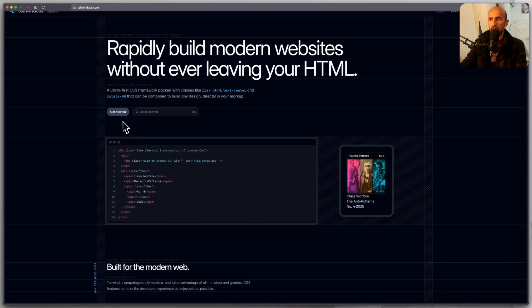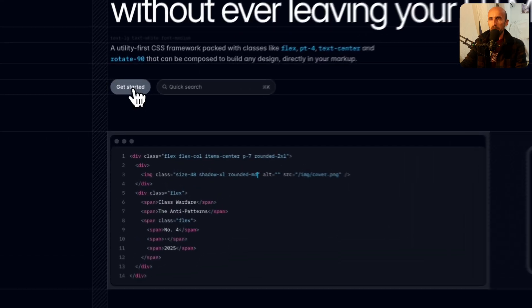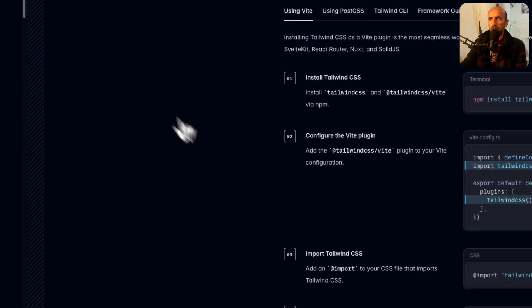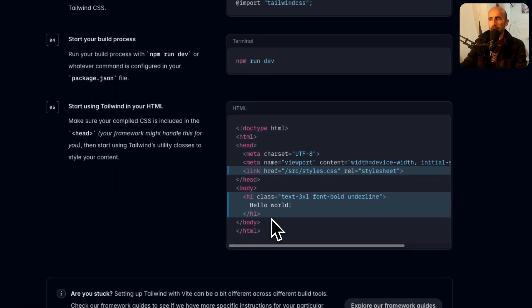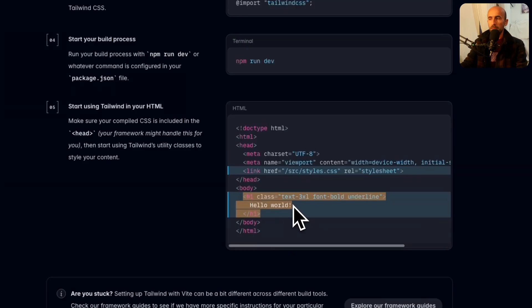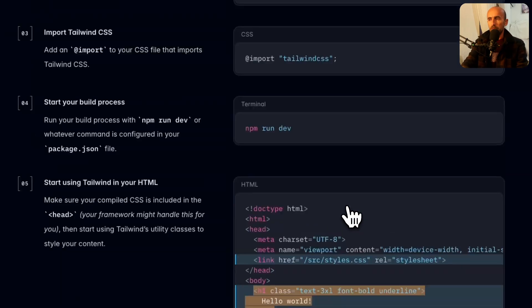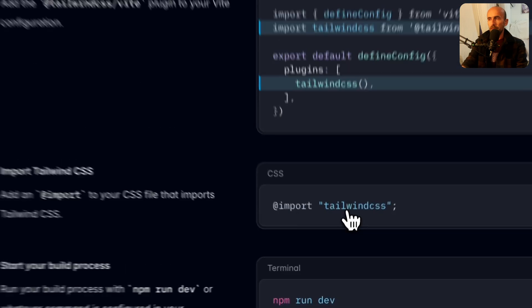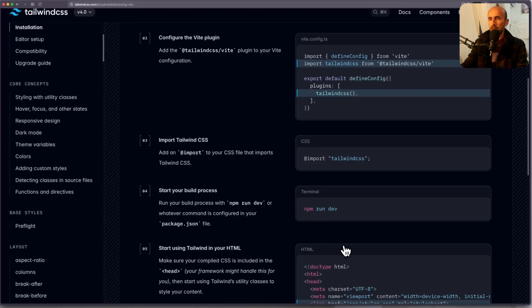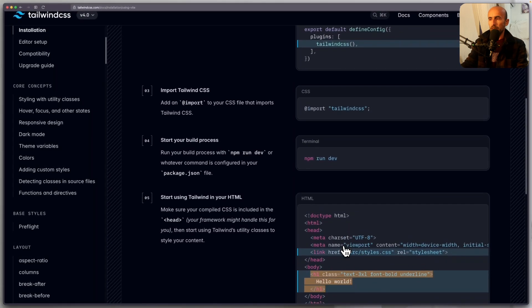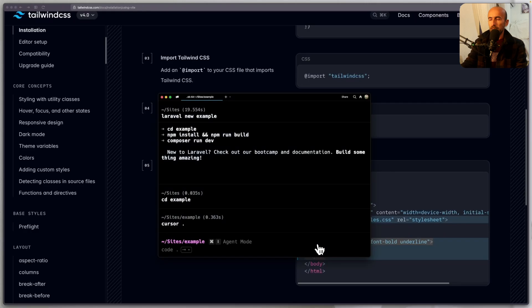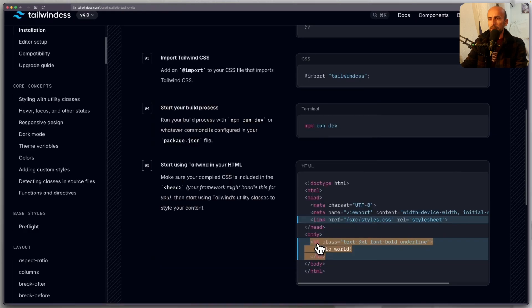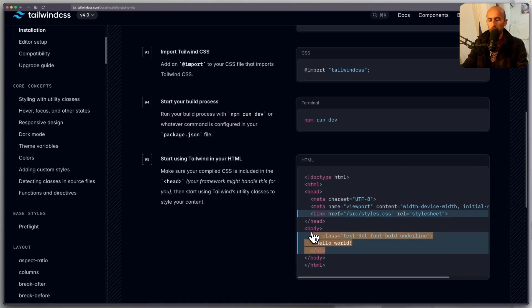I'm going to open now the TailwindCSS website. Okay, here we have an example. I'm going to go to get started. How to install that, and let me just copy this. I'm going to copy this, or let me just zoom it a little big for you. And now we will copy the H1, and let's open the cursor.